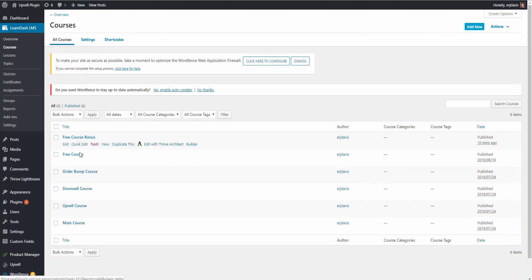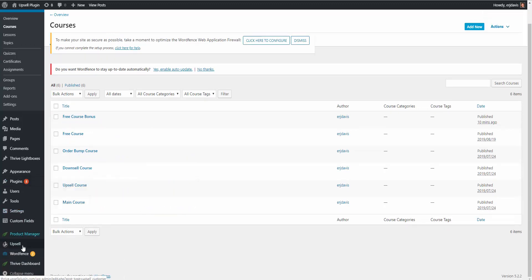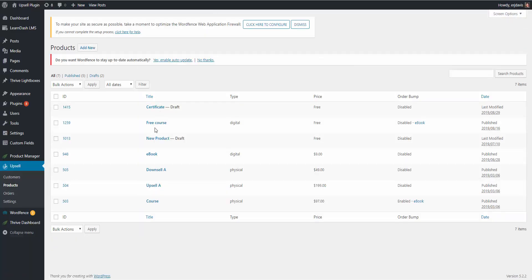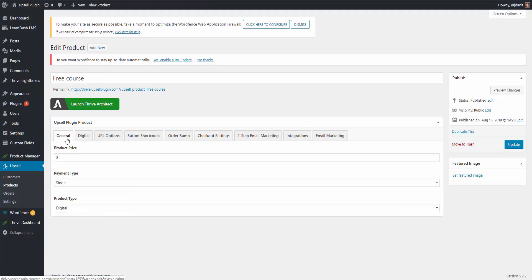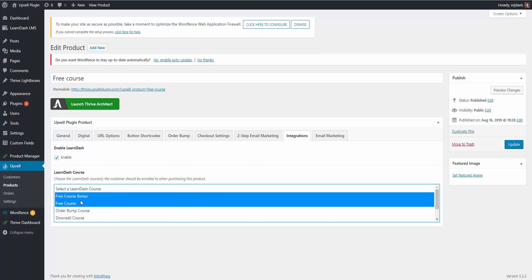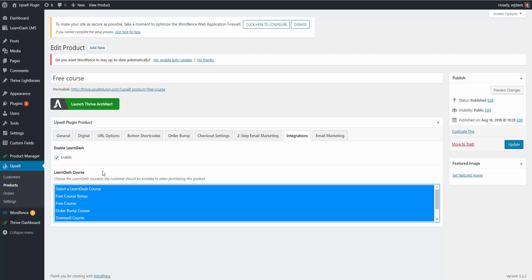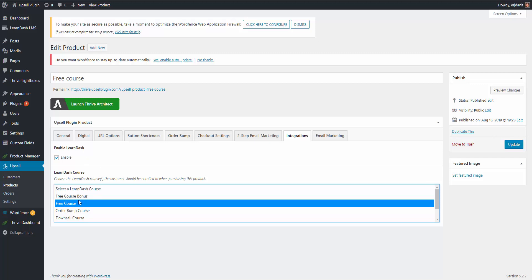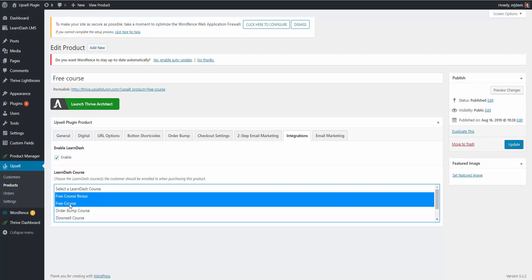I have a few courses created: a free course, free course bonus, a bump downsell, and upsell main course. If I go into our upsell products, here's our free course. On the general tab, if you set it to zero, it's going to show up free. On the integrations tab, we're going to enable LearnDash and say which courses should they be added to when they purchase this product. We're going to say the free course and the free course bonus, because you can actually add them to as many courses as you want when they purchase a product.